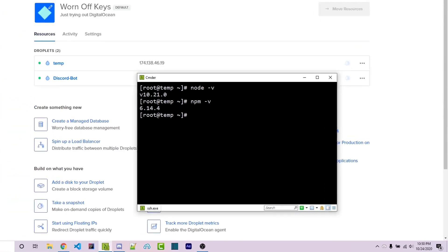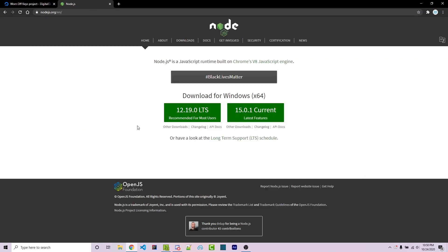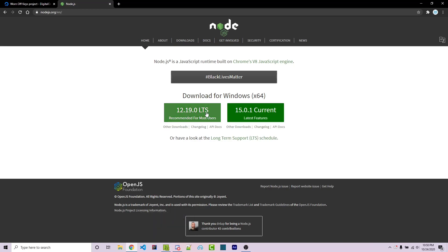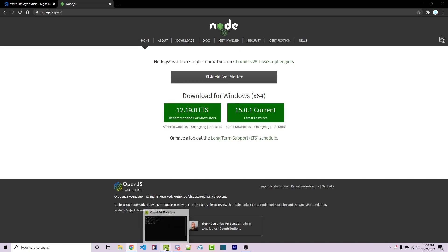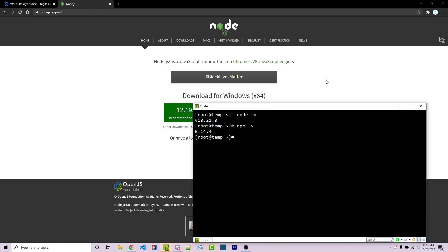If we go over to the Node.js website, we see that the long-term support version is 12.19 and the current latest version is 15.0.1. We want to at least get to the long-term support version which is a stable version, so the first thing we want to do is clear our npm cache.